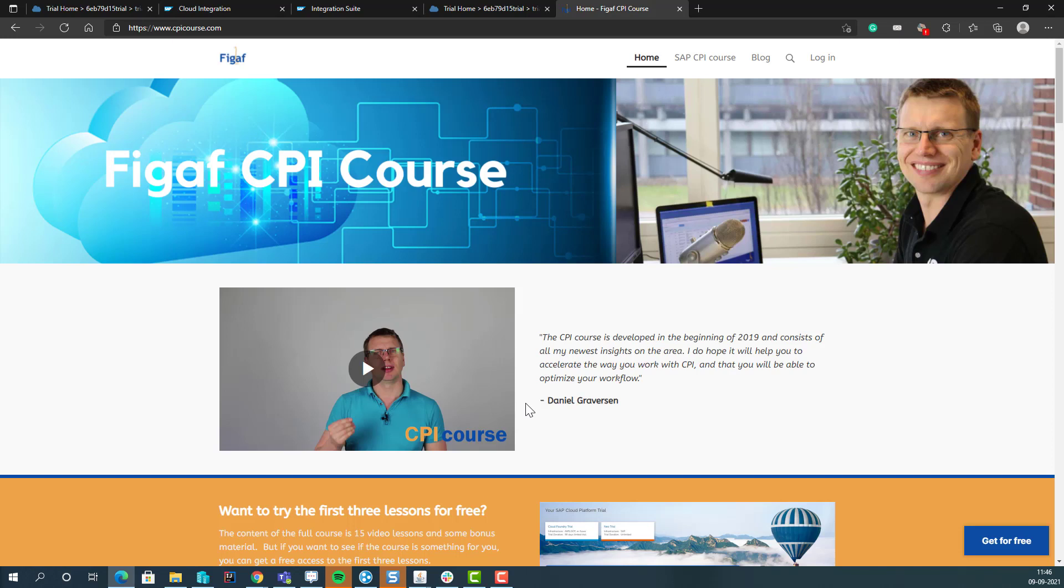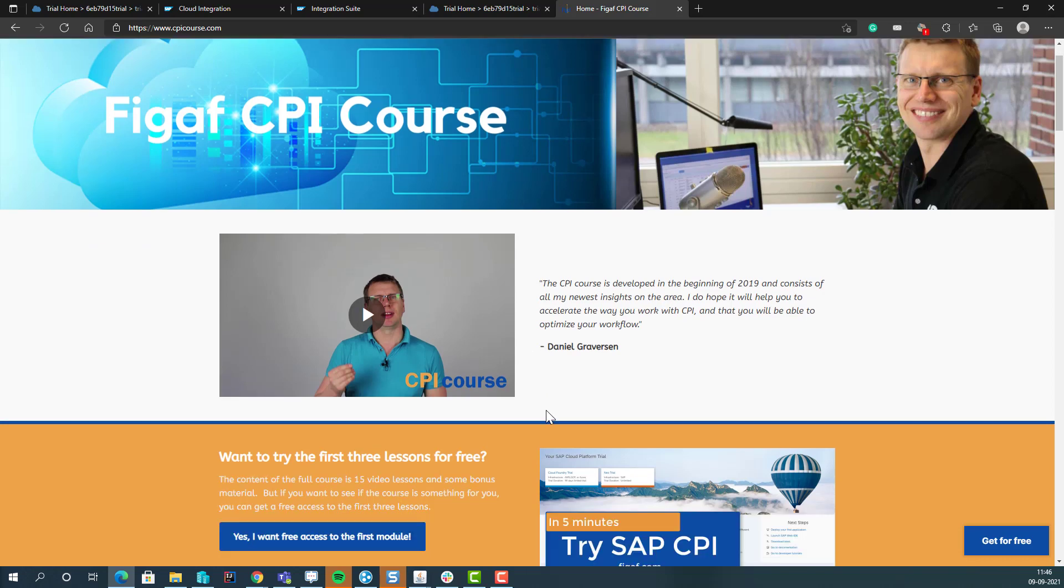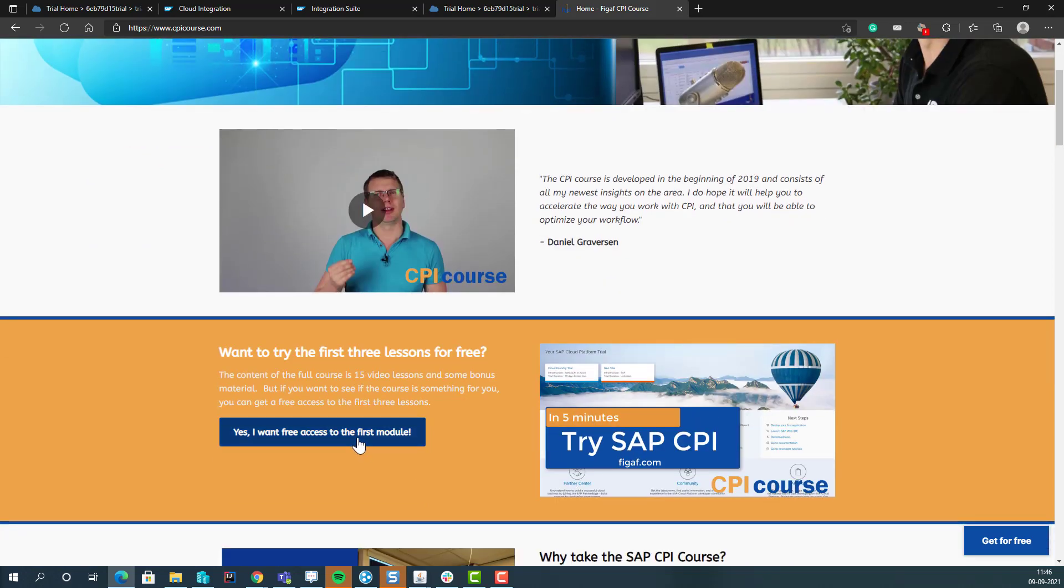If you want to learn more about how to develop in SAP CPI, I really recommend going to cpicourse.com. There are some free modules you can try to learn about creating iFlows, developing in it, and making it a lot simpler.